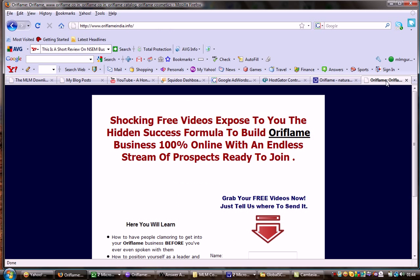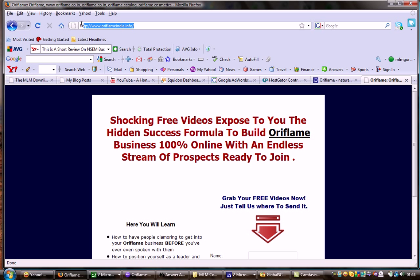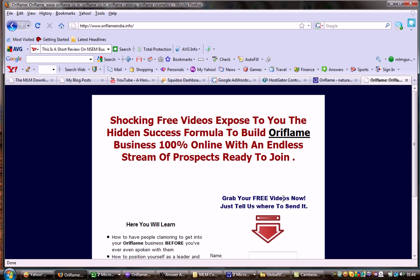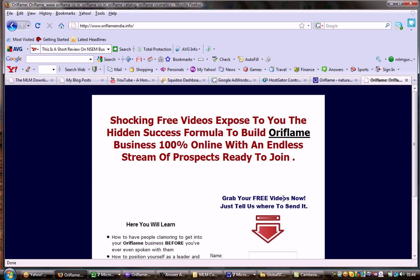I've launched a website that is oriflameindia.info. I repeat the URL, http colon double slash www.oriflameindia.info. Just log on to this website and opt into this blue box, enter your name, email, contact number, city and country and you'll get around